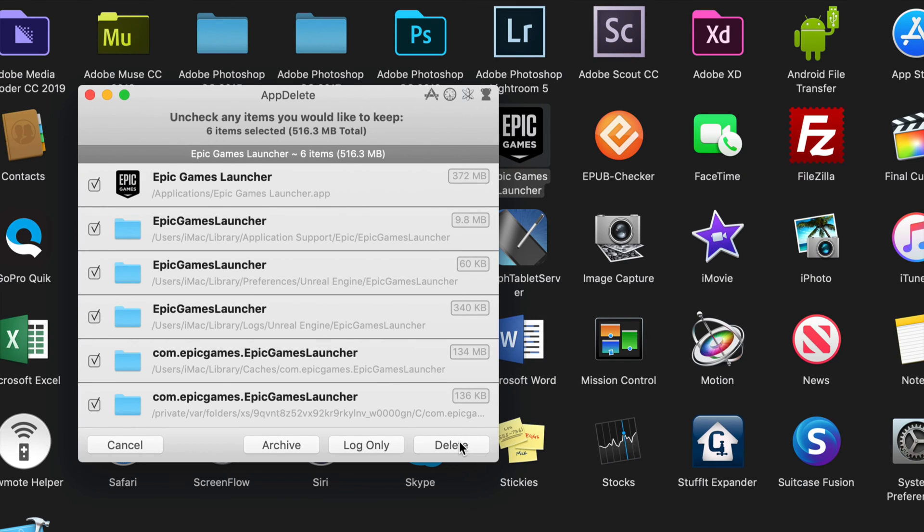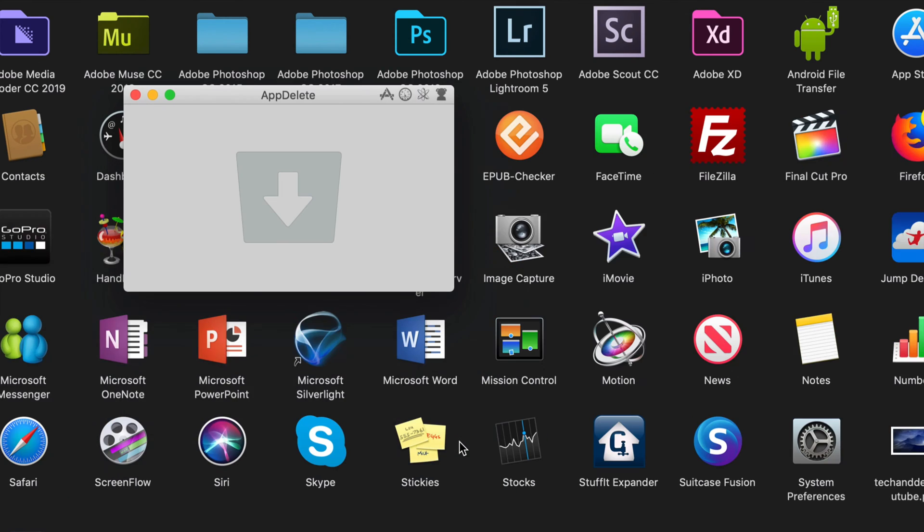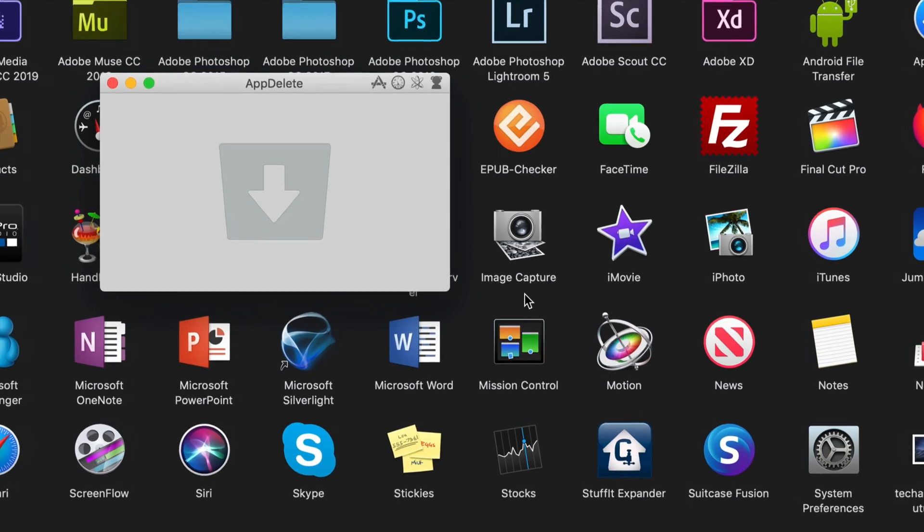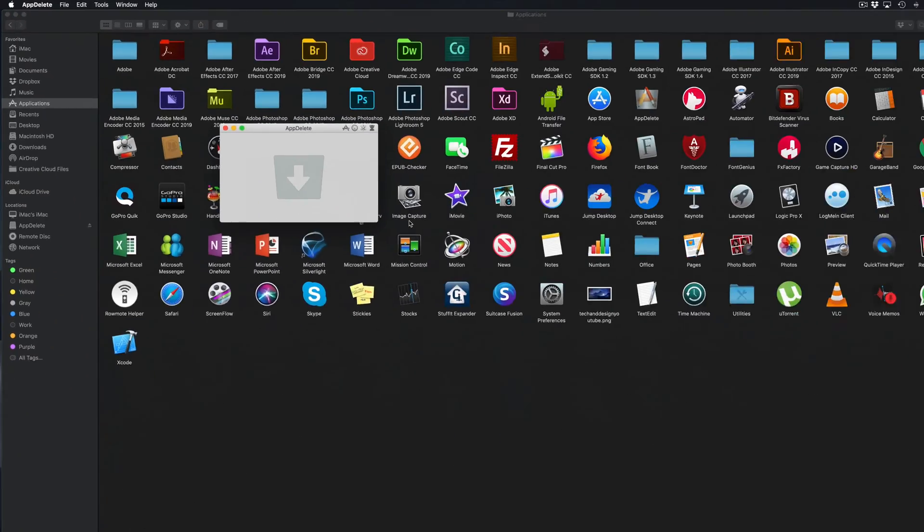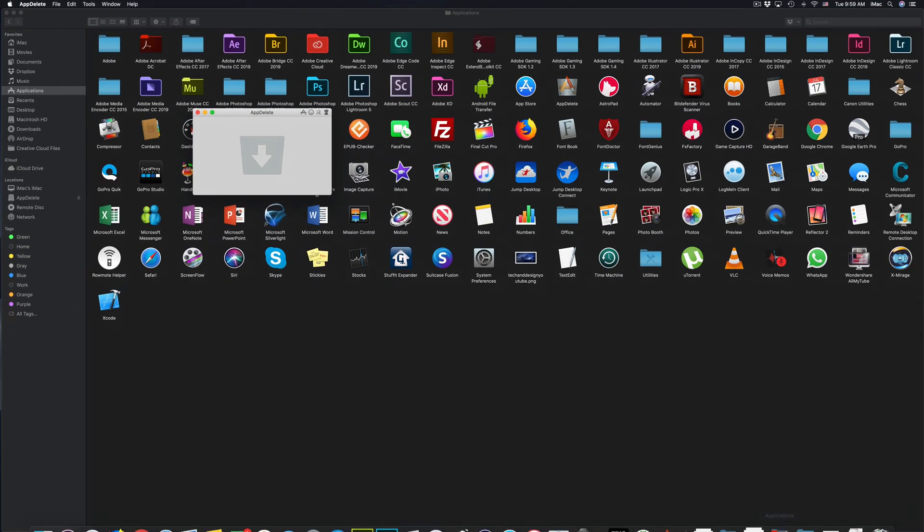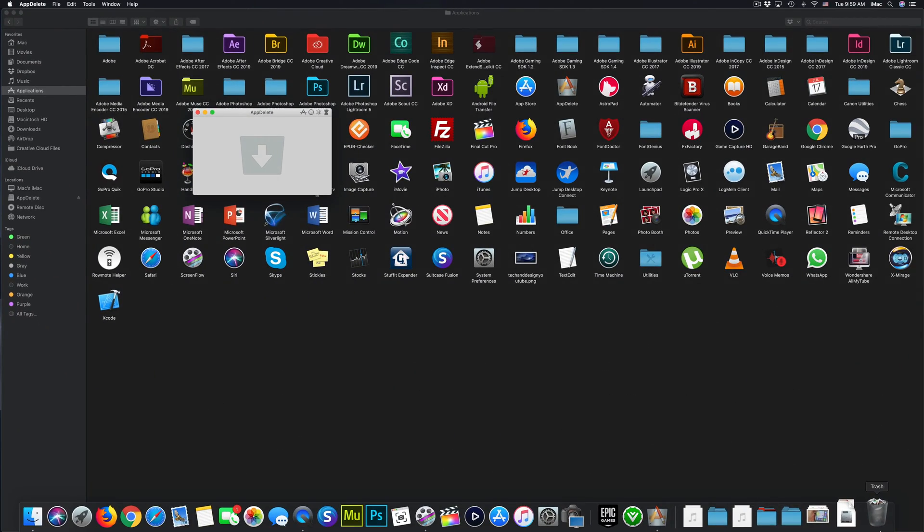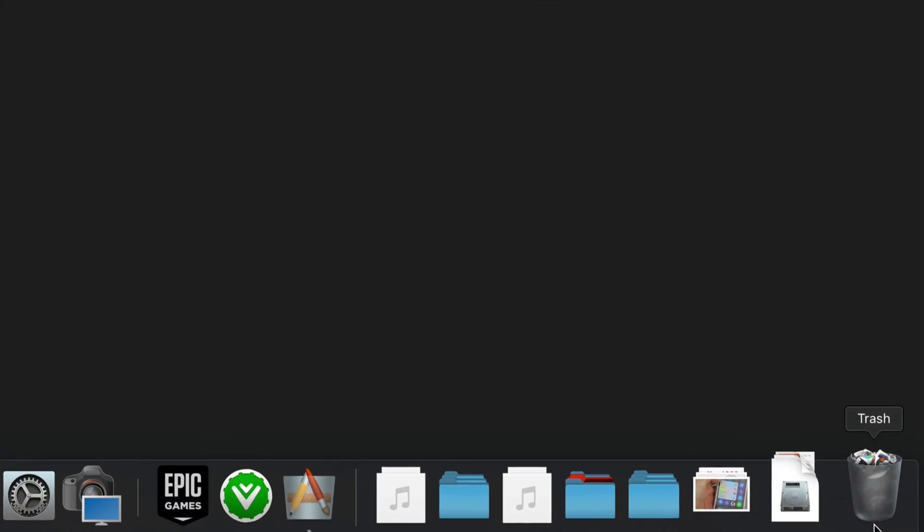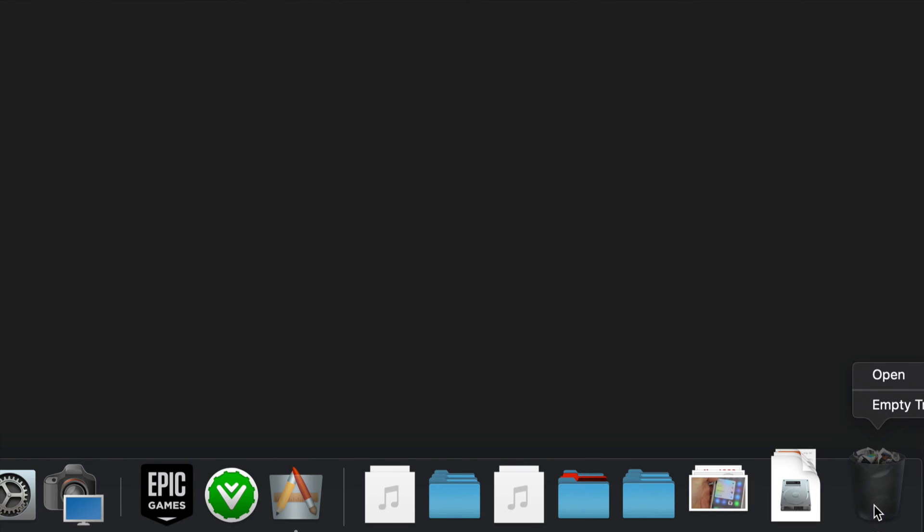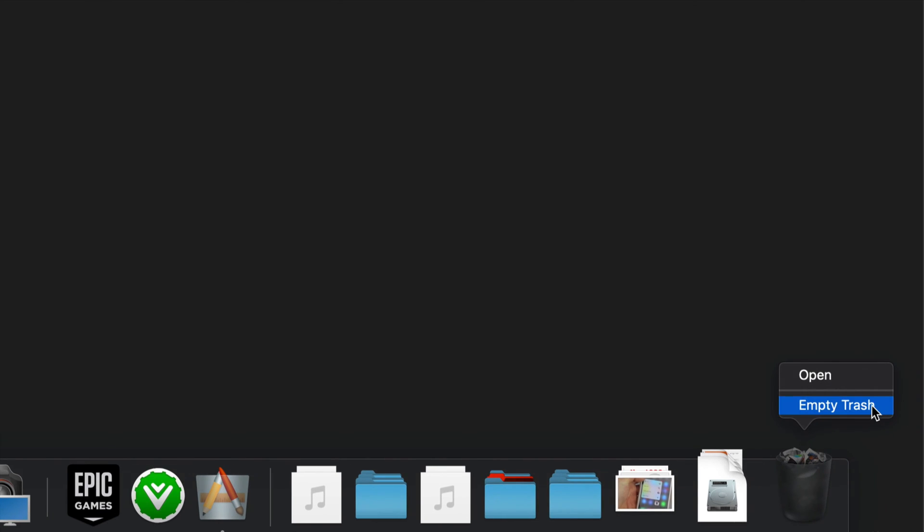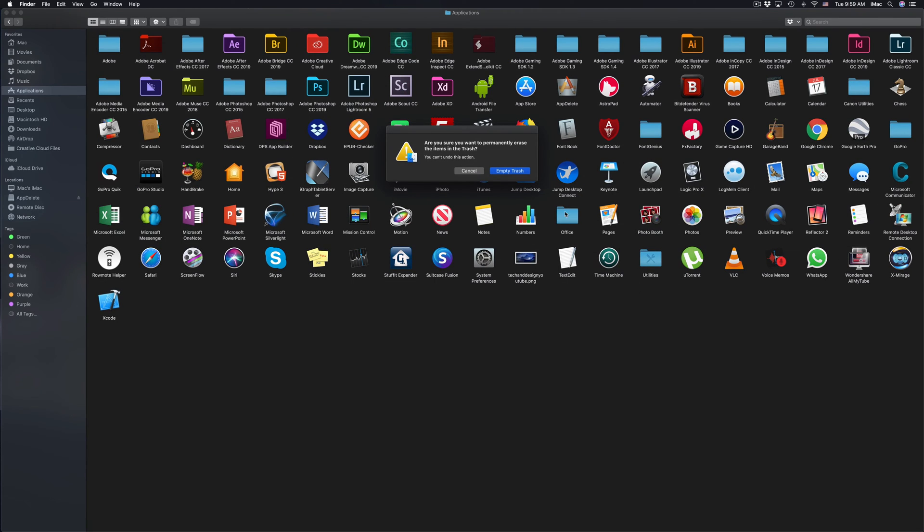So I'm going to click on delete. I always need to empty my trash bin regardless. Here's my trash bin, I can right-click, empty trash bin, and then it's fully deleted.